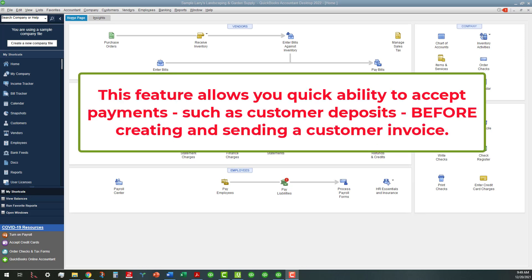And what this does is allow you if you want to collect a deposit or something like that before you issue an invoice, you can do that now in desktop.